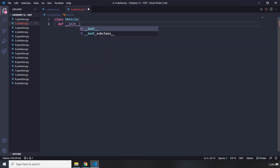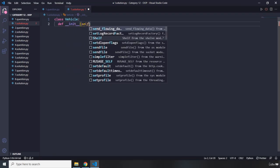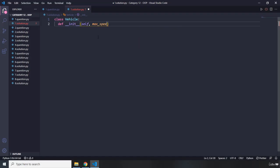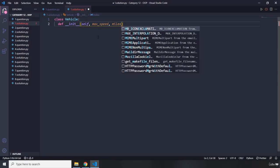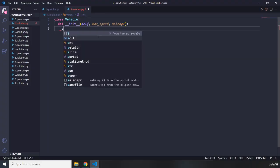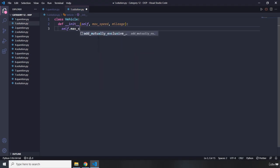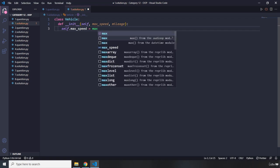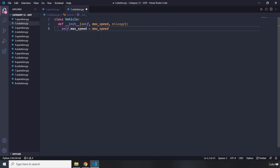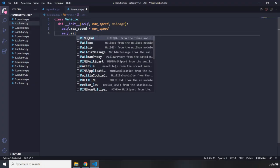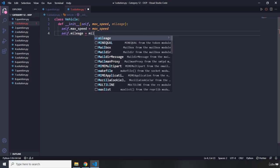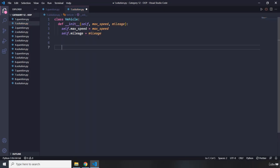I'm going to define `__init__` and pass in self, max_speed, as well as mileage. Then I'll say `self.max_speed = max_speed` and `self.mileage = mileage`. There we go — that's about that.